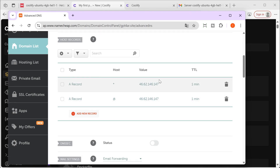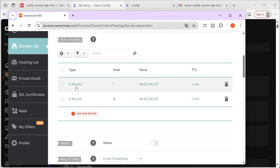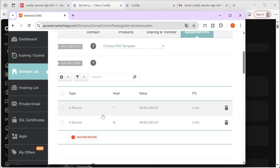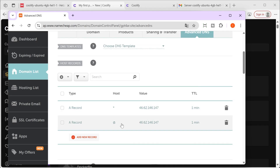So what have we done now? Now, when we access this domain, it will take us directly to the server address. And when we go to any subdomain within this domain — for example, anything.gpt4ar.site — it will also take us to the server.